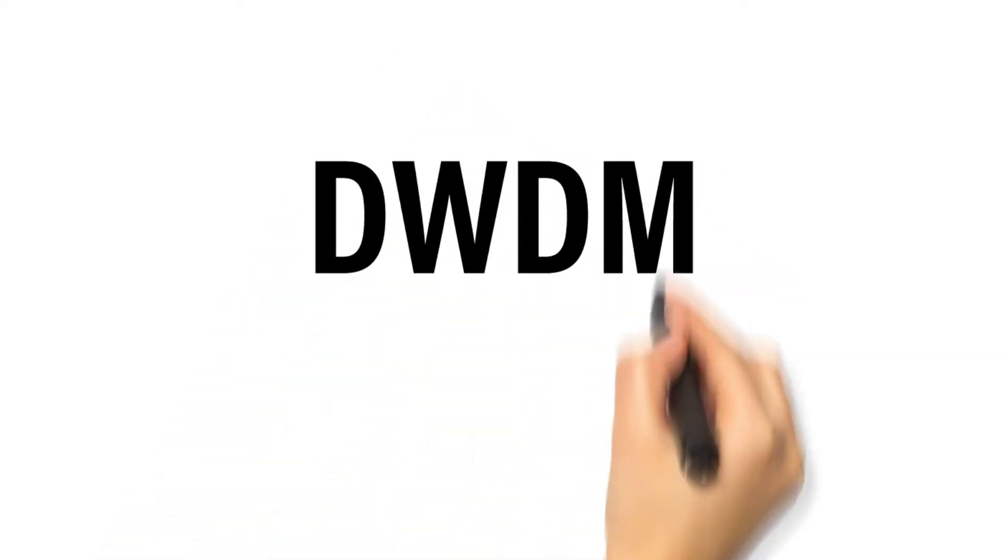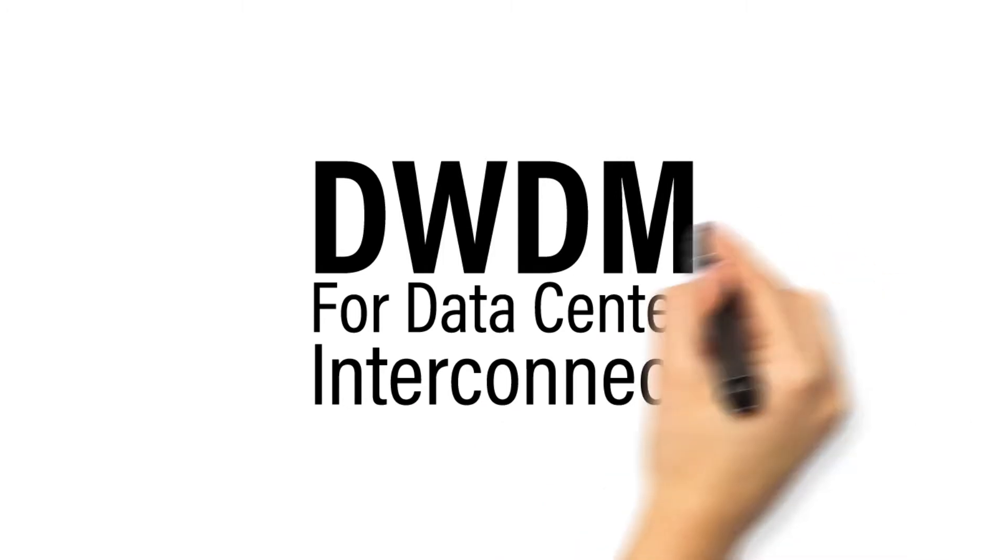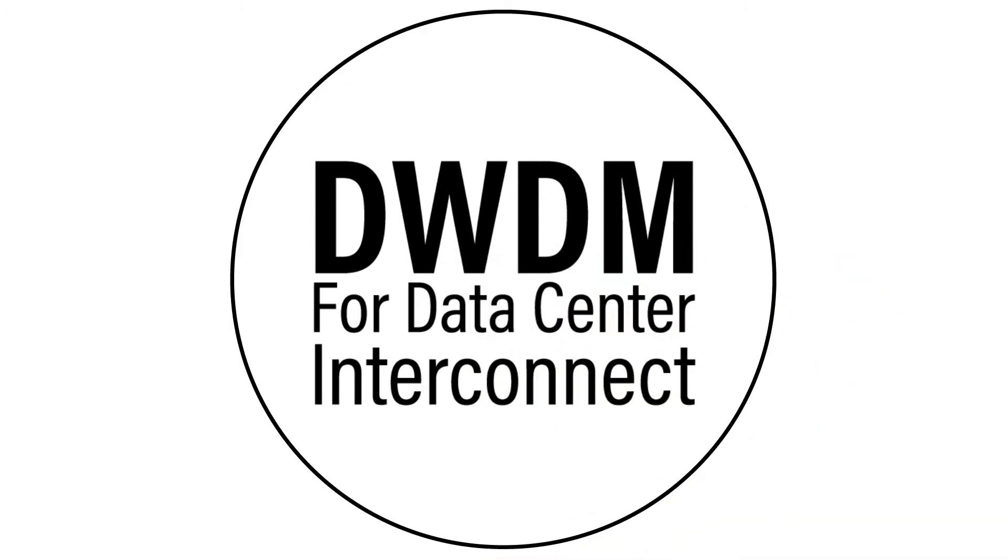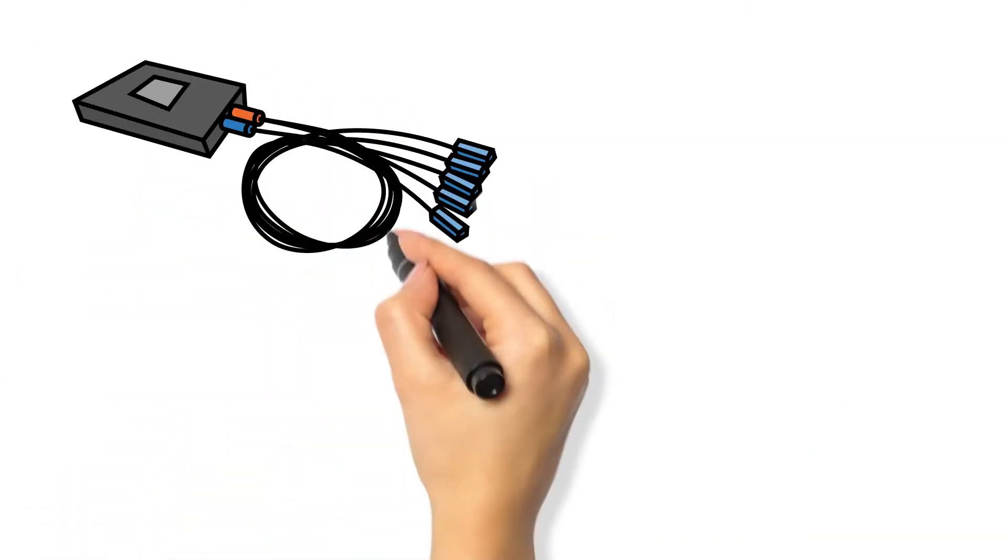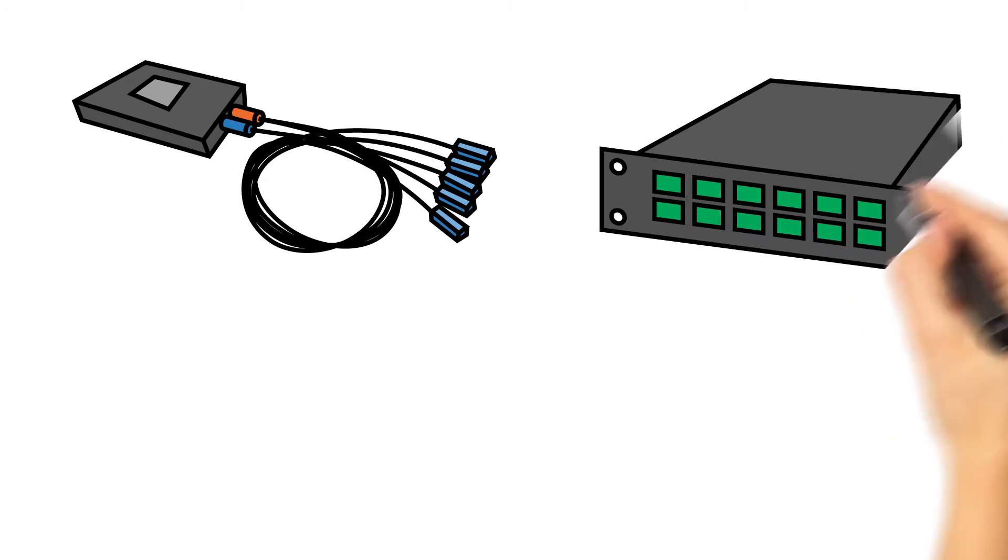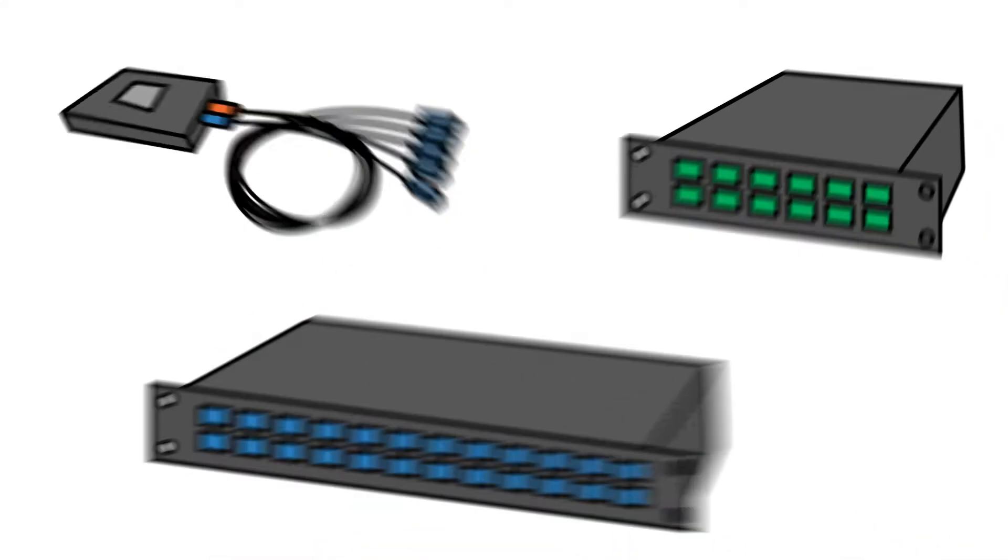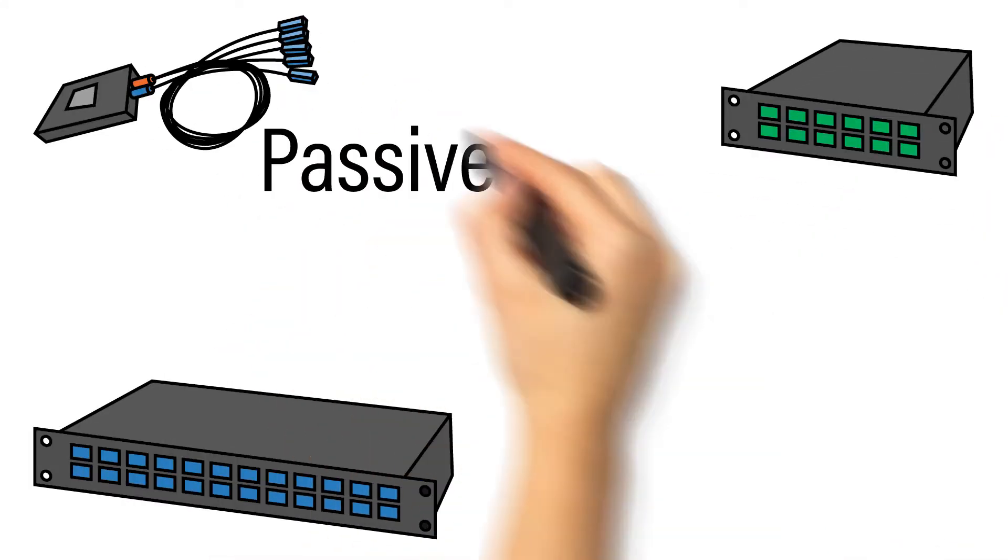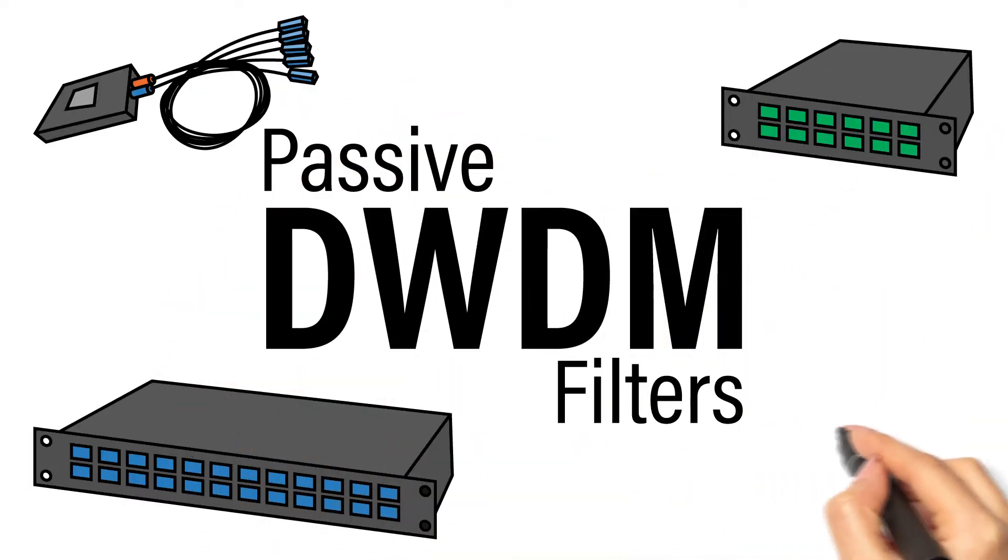We've previously discussed how using passive dense wave division multiplexing, DWDM, can help network operators achieve very high per fiber capacity using inexpensive passive DWDM filters in 40 or 80 channel variants.